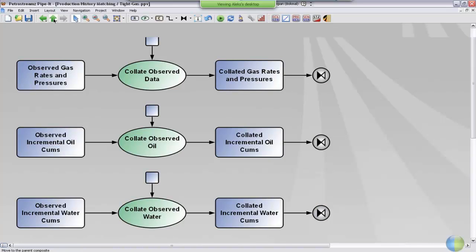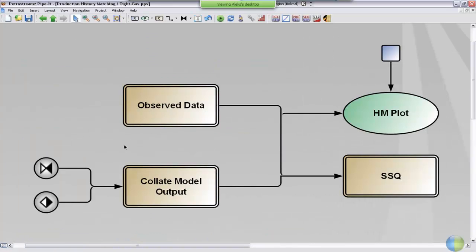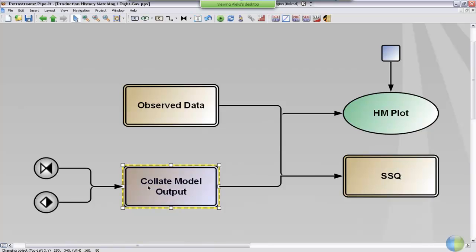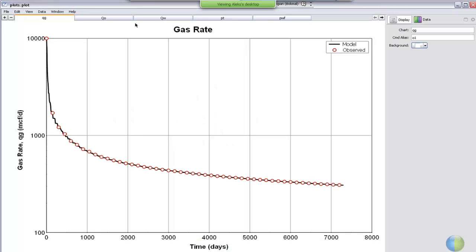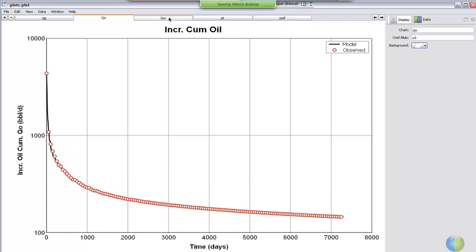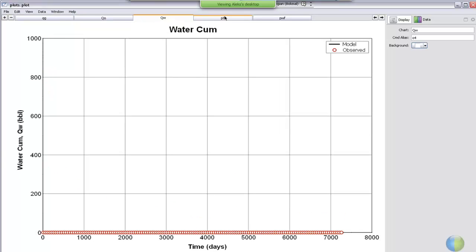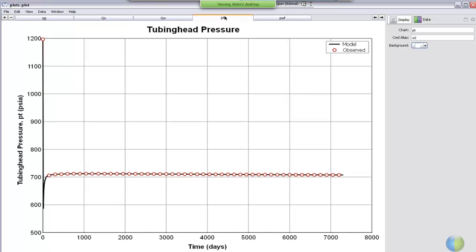We go up and see that the same is done for the model output, so that we have both the observed data and the model output on the same time stepping basis. And then both the observed data and the model output is taken to generate a plot where you can have a look at the gas rate for the model and the measured data and oil and water tubes and the pressures.